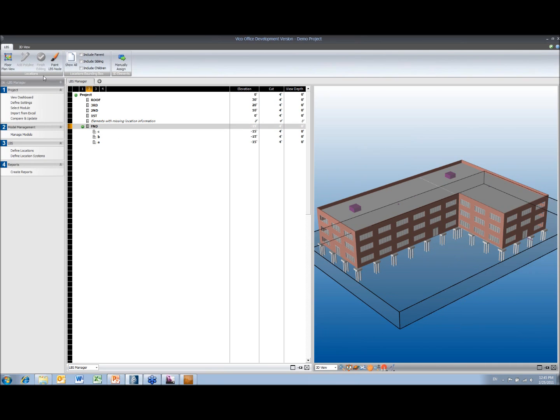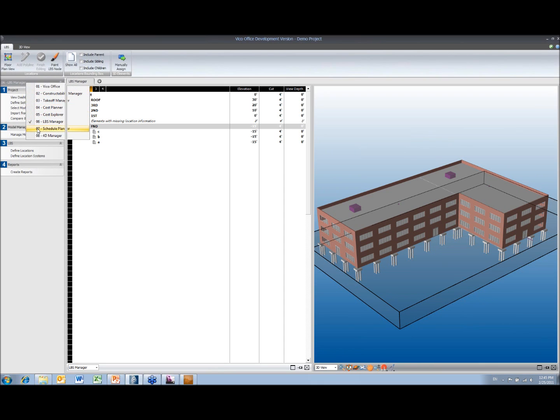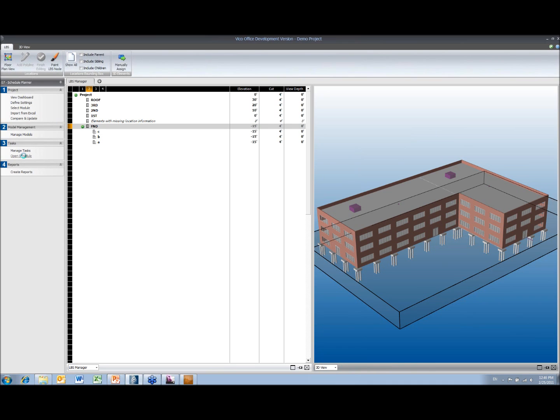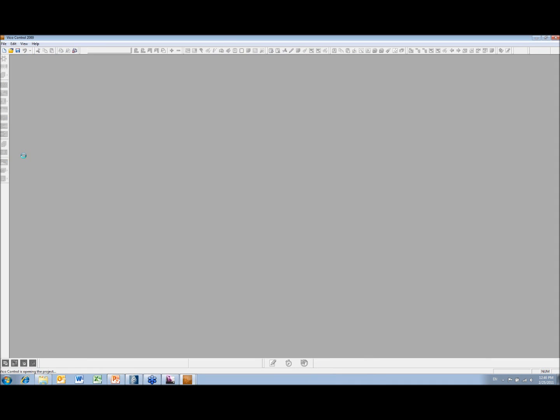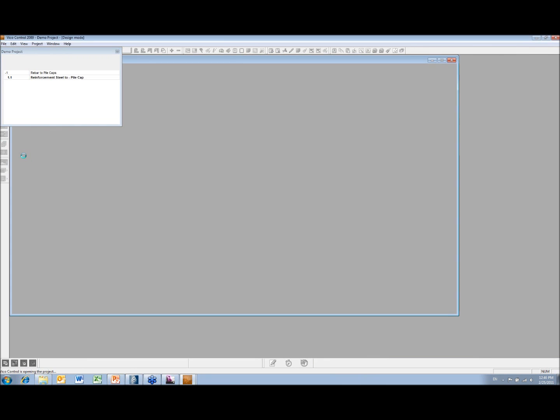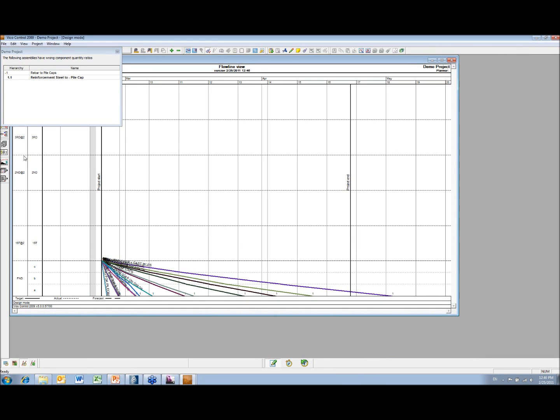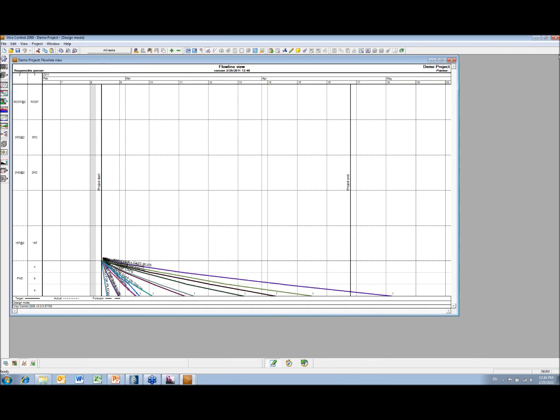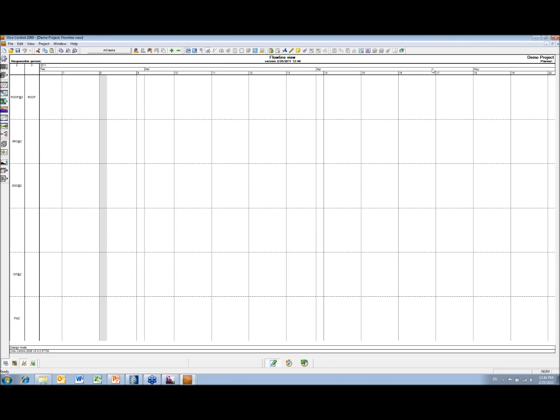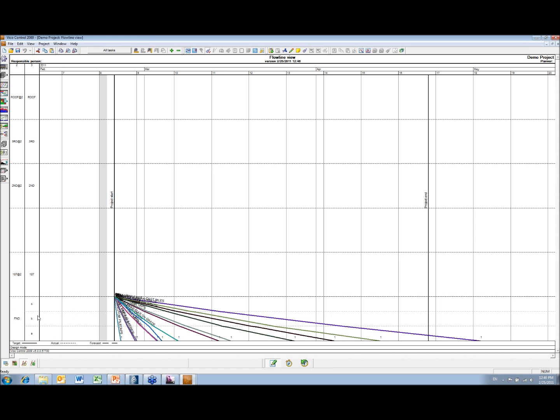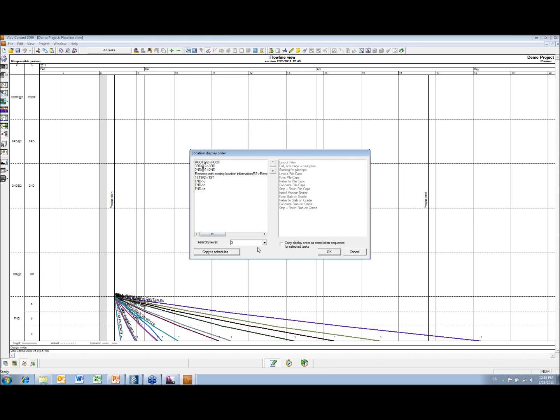So once I'm happy with my location, then back to my Schedule Planner workflow. It's got all the tasks starting at C first, so let me change those.